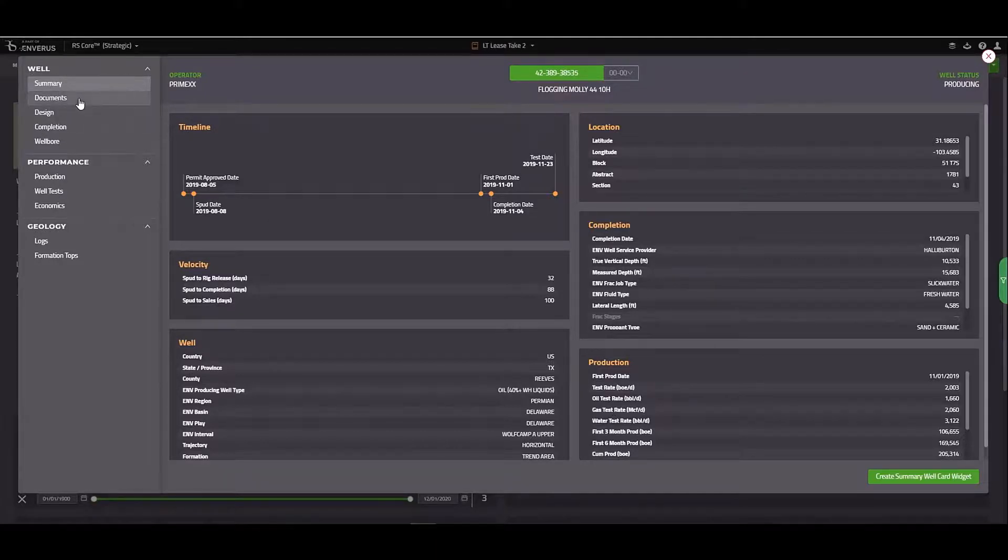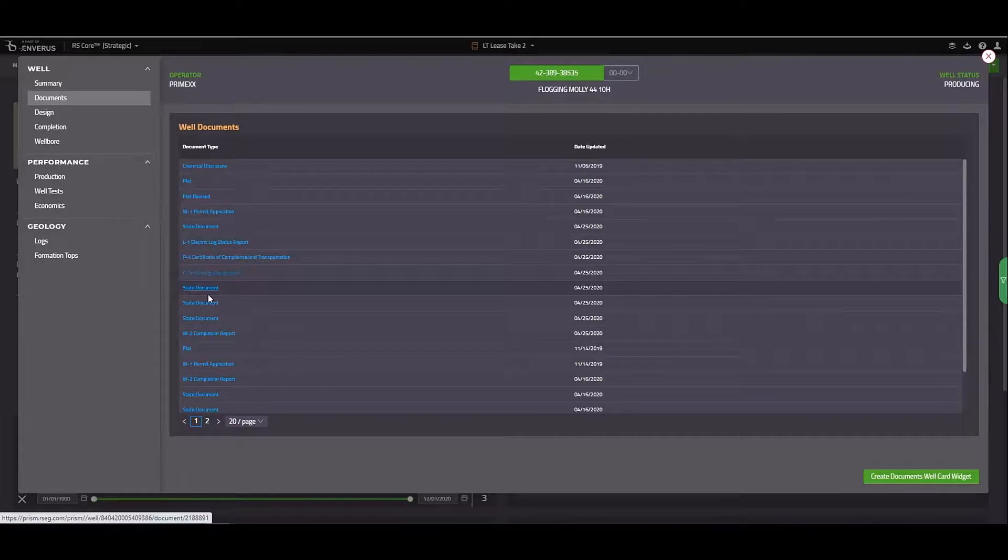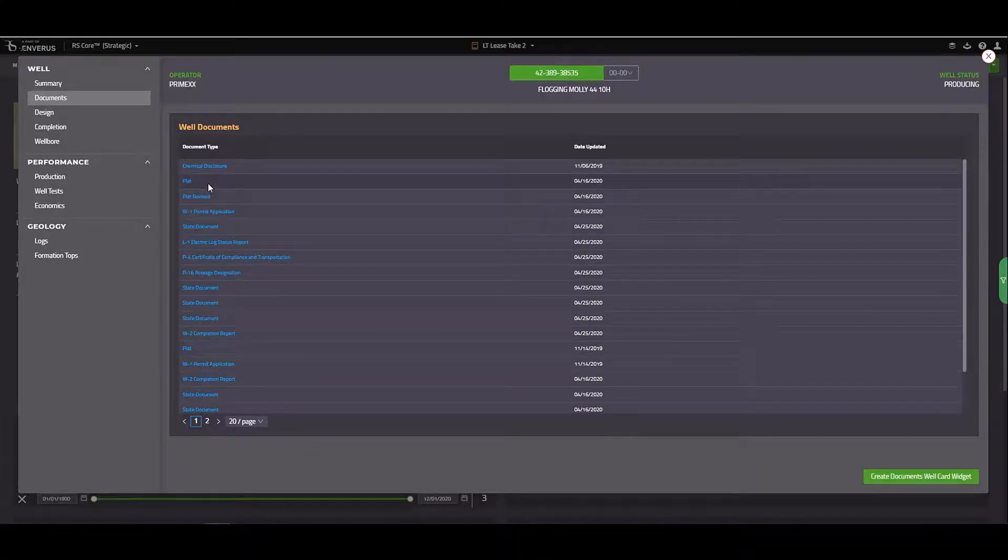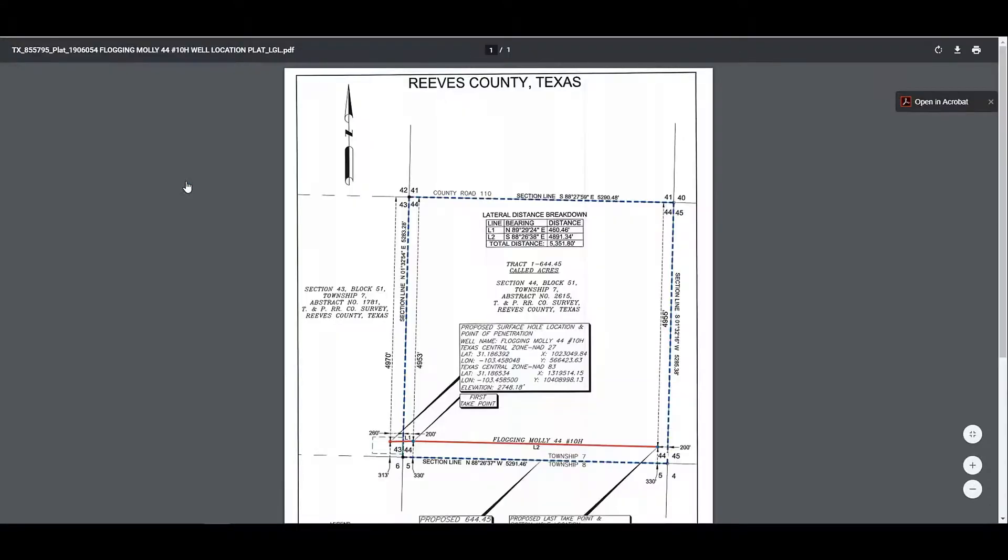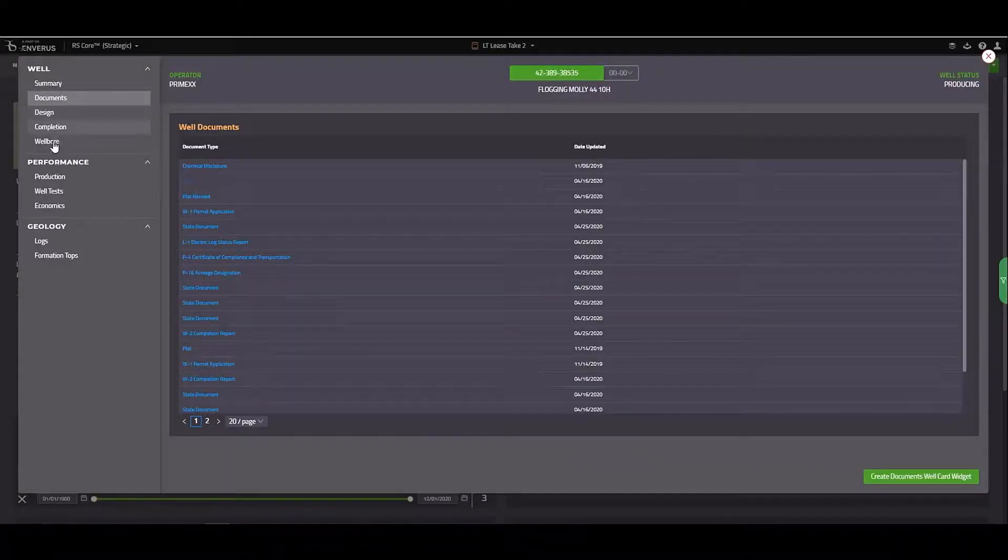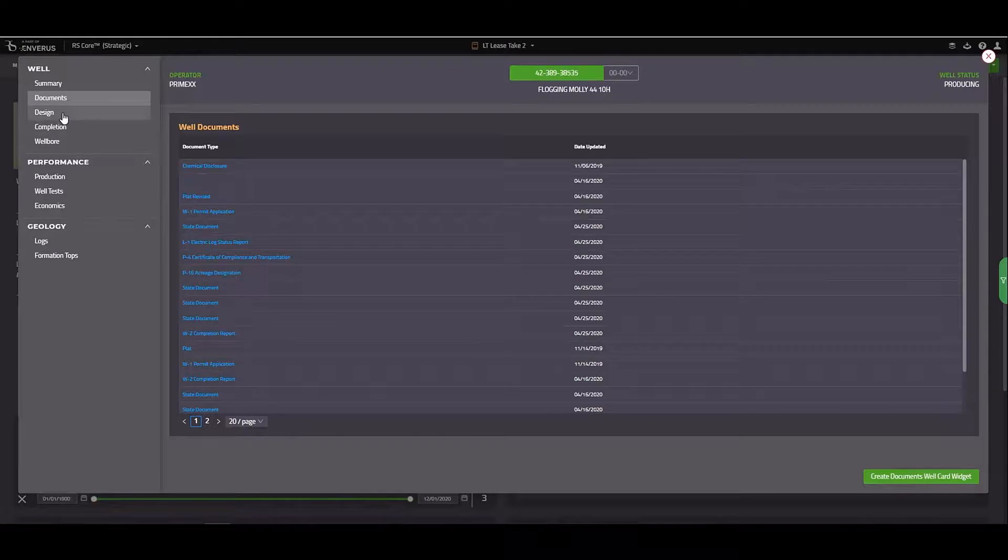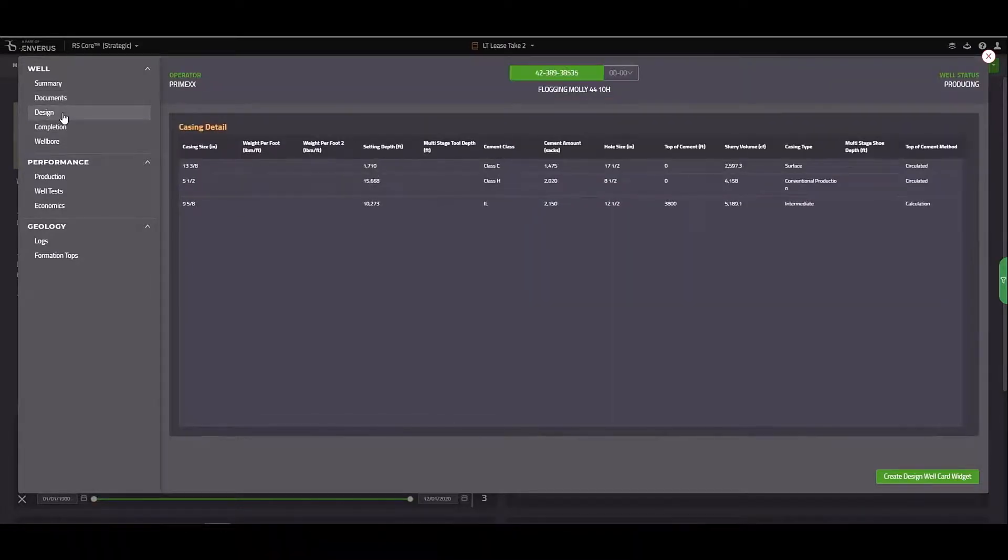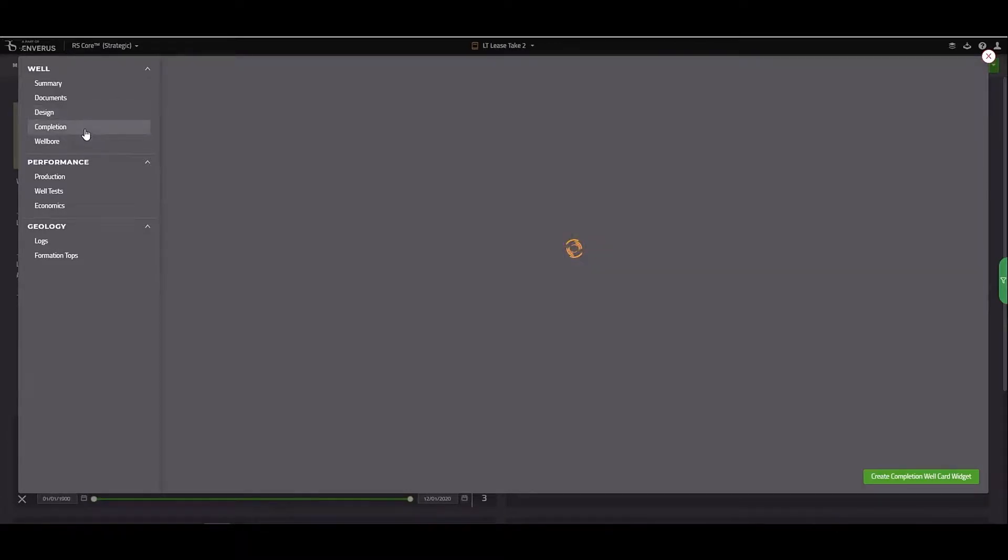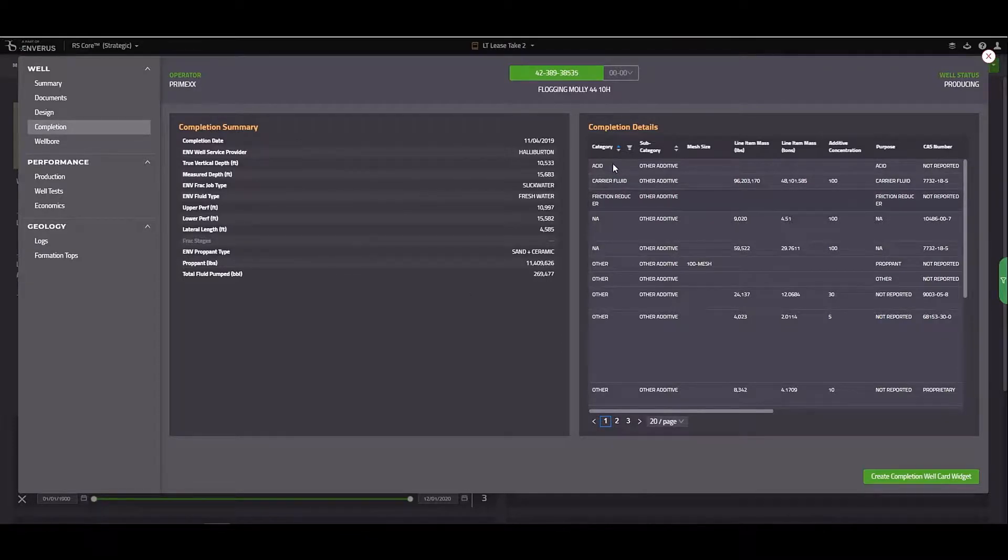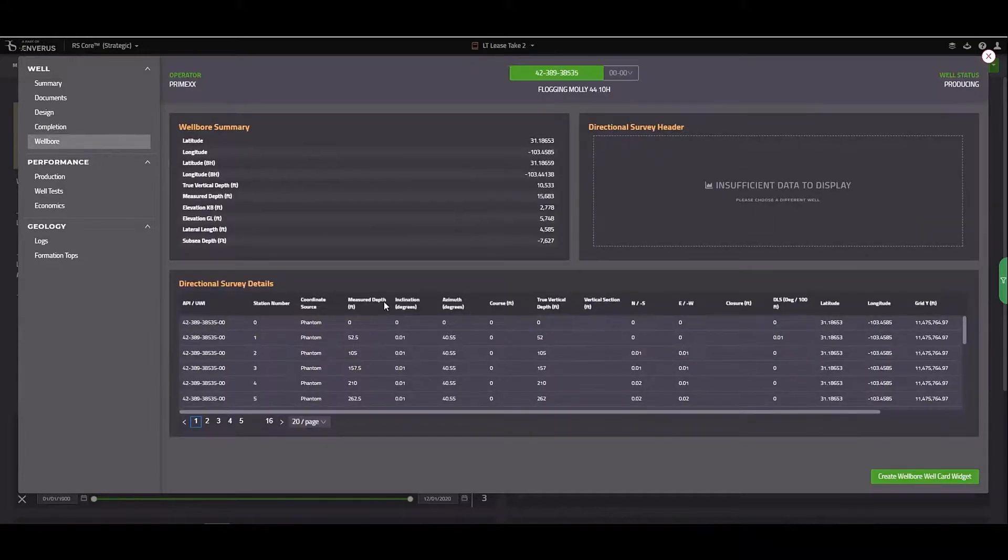The documents tab contains many of the related filings that I would previously need to pull from the railroad commission. For example, if I want to view the plat, I can access it by clicking on the link. The next three tabs may not be terribly important to me if I'm a landman, but they might be good to know. The design tab will include casing information. The completion tab will show a completion summary along with completion details. The wellbore summary will contain a directional survey.